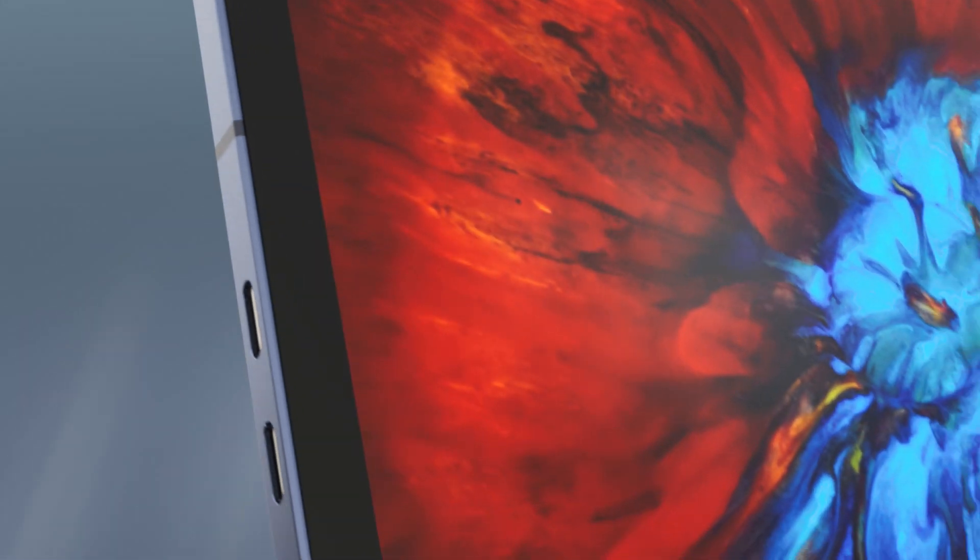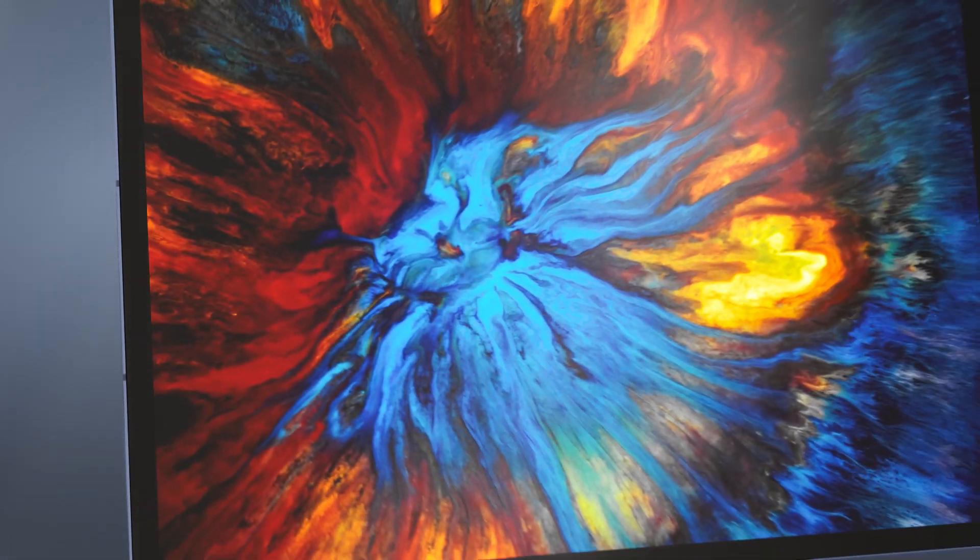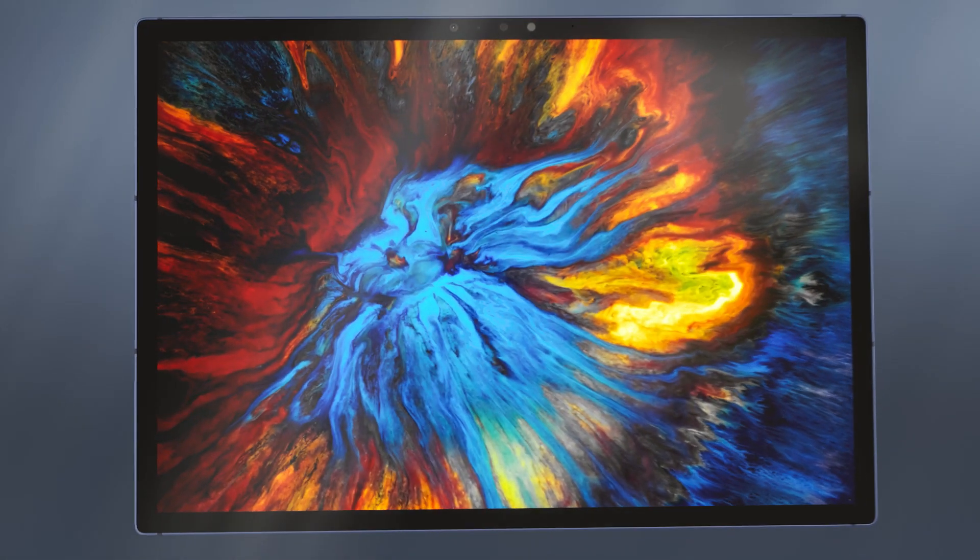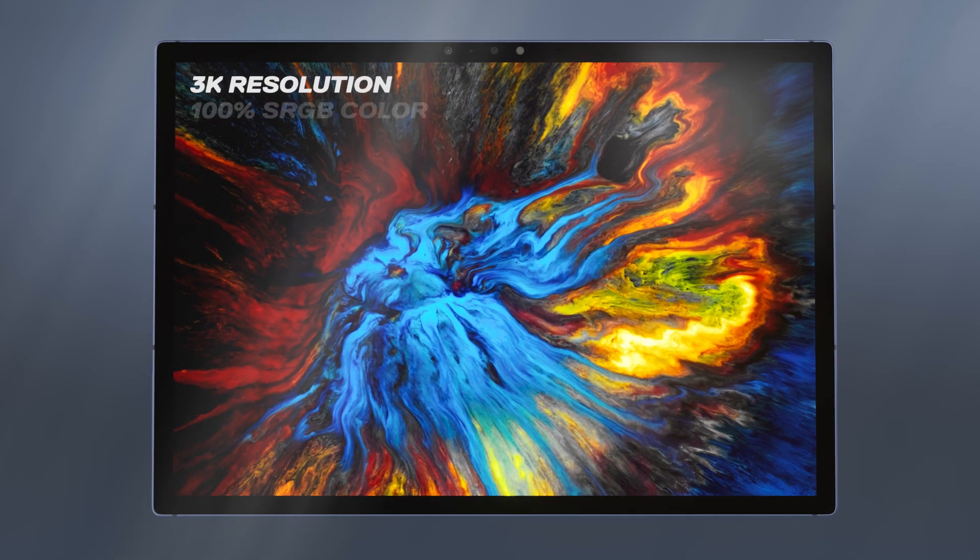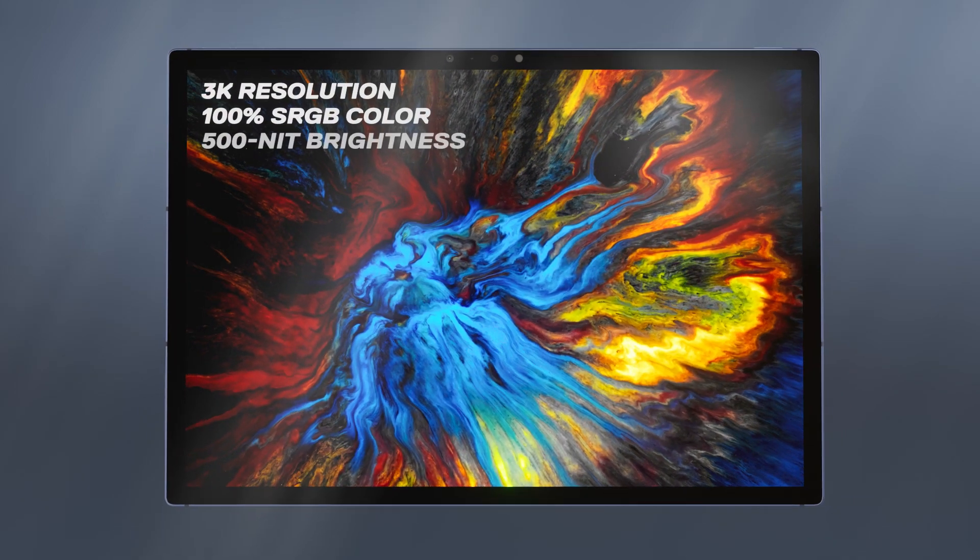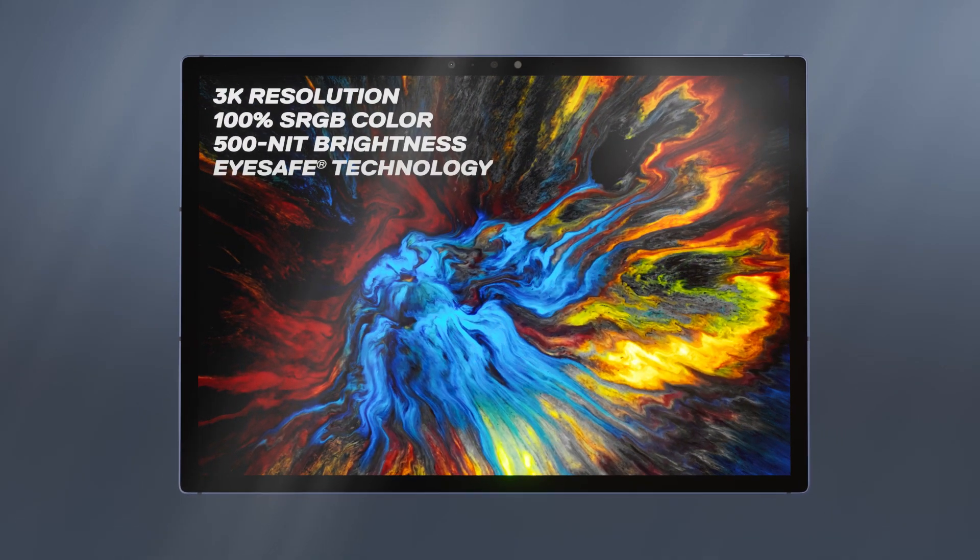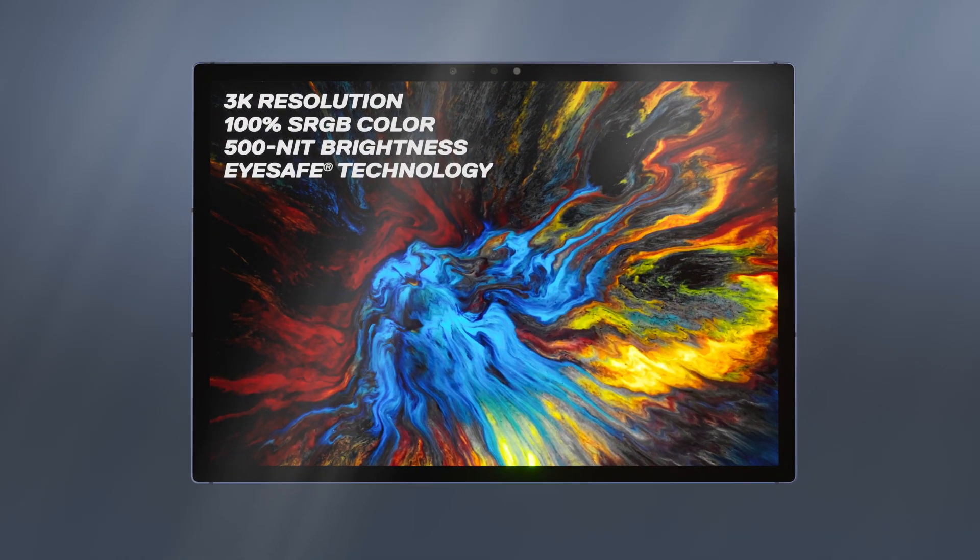A stunning display allows you to consume or create in vivid color. It's designed around an intuitive, landscape-first viewing mode, since that's how we see the world.